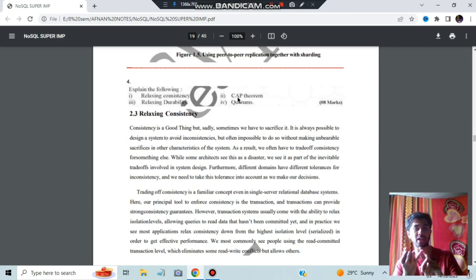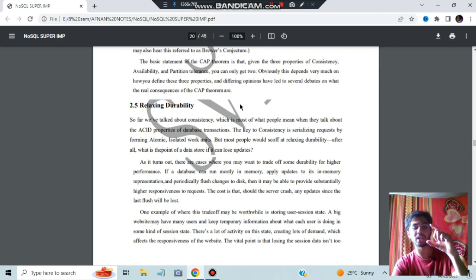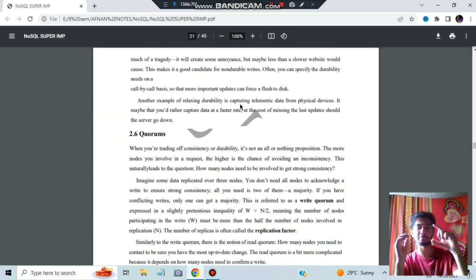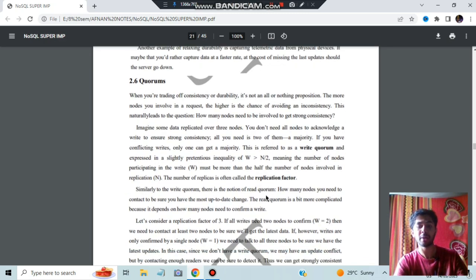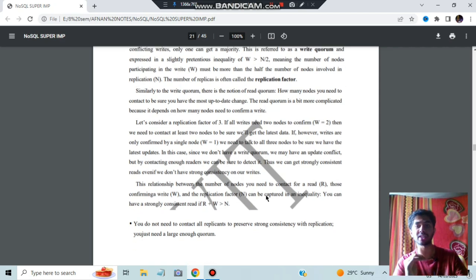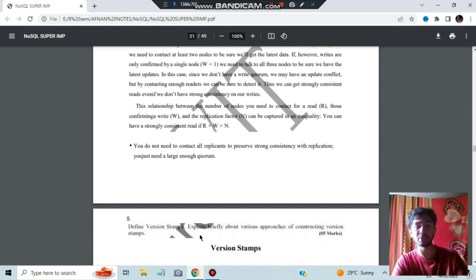The CAP theorem stands for consistency, availability, and partition — these three concepts should be there. Quorums are used when data irrelevancy happens. In quorums, you have a replication factor, write quorum, and read quorum — based on that you resolve consistency. The key point is that you need not contact all the replicants to preserve strong consistency; you just need a large enough quorum.